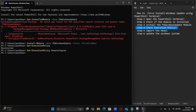Now again check if the policy is correctly set or not. Type: Get-ExecutionPolicy, then hit the Enter key. As you can see, it's now showing RemoteSigned.